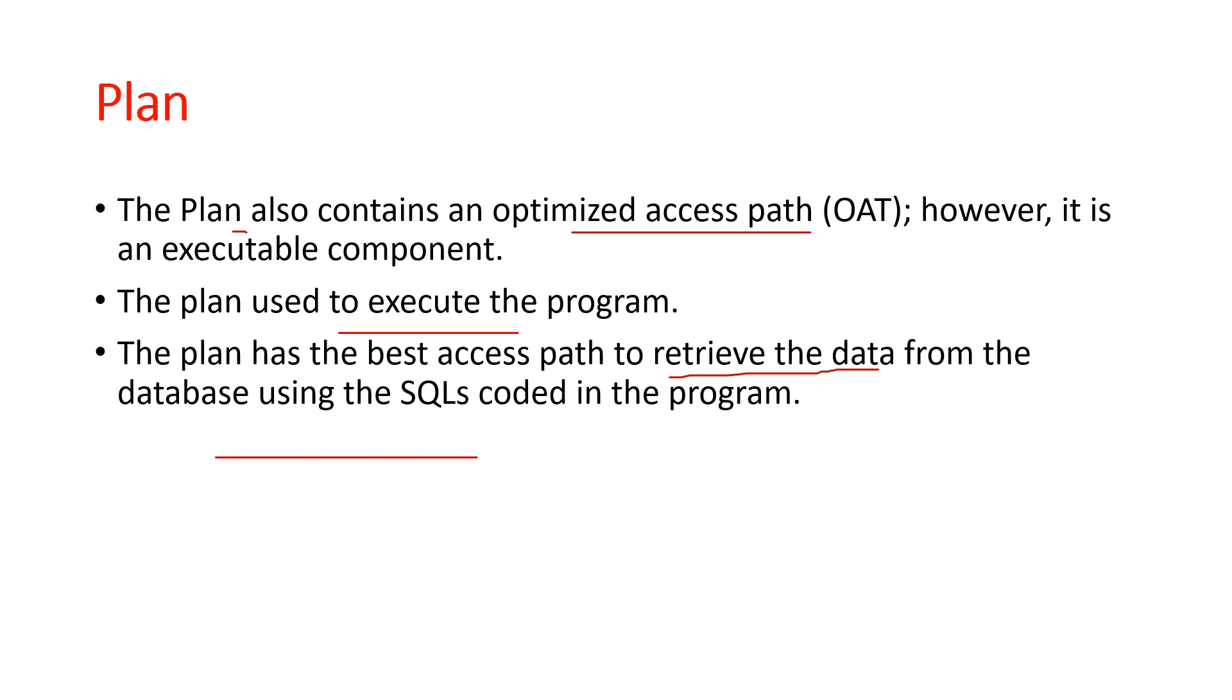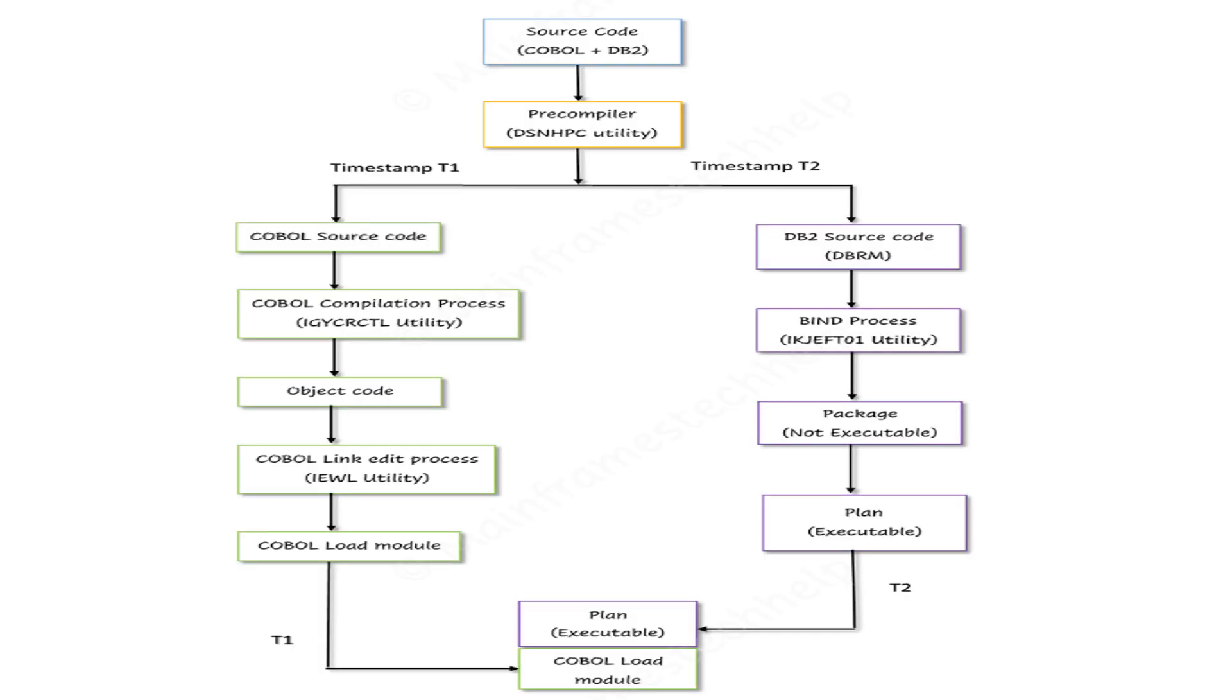The runtime supervisor is mainly responsible for checking the timestamps for COBOL and DB2. In the previous slides, we already understood the basic concepts of DBRM, precompiler, and all related components.